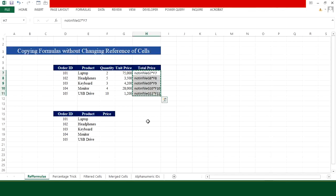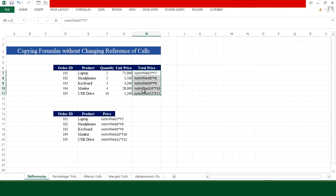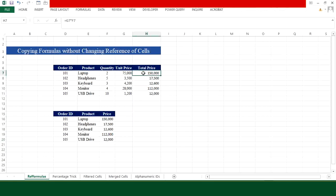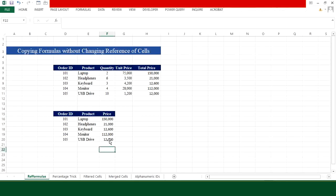Now copy these entries and paste them with Ctrl+V. Then select both columns — the original and the pasted one — and press Ctrl+H again. This time in 'Find what' type 'not in file' and in 'Replace with' type the equal-to sign, then click Replace All. Now both columns show the same references, D7:F7, so any change in the first table will be reflected in the second.